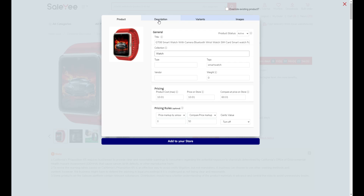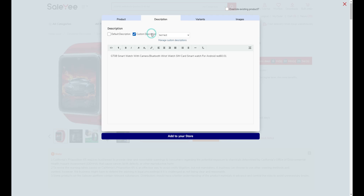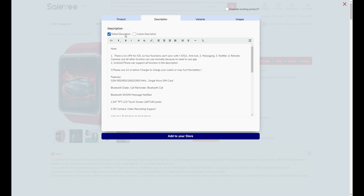Under the tab of description, you may choose to use the product description on SellE or write your own. To get the product listed quickly, I'd like to choose the first option.